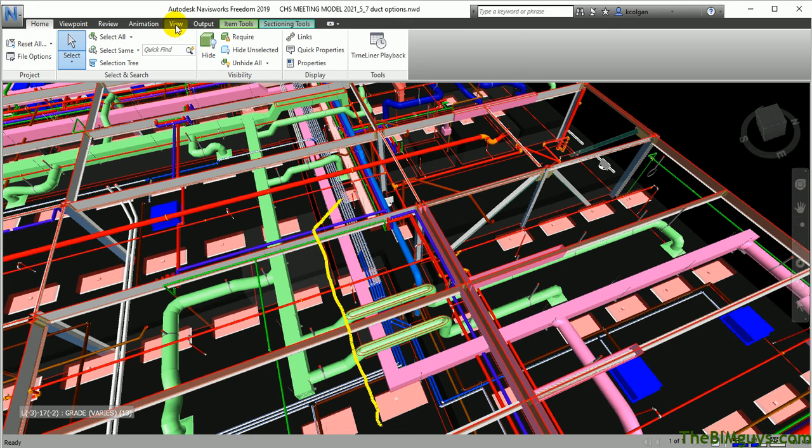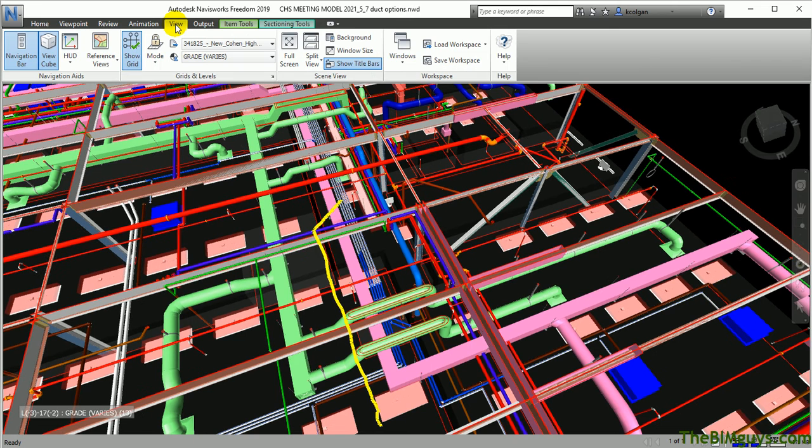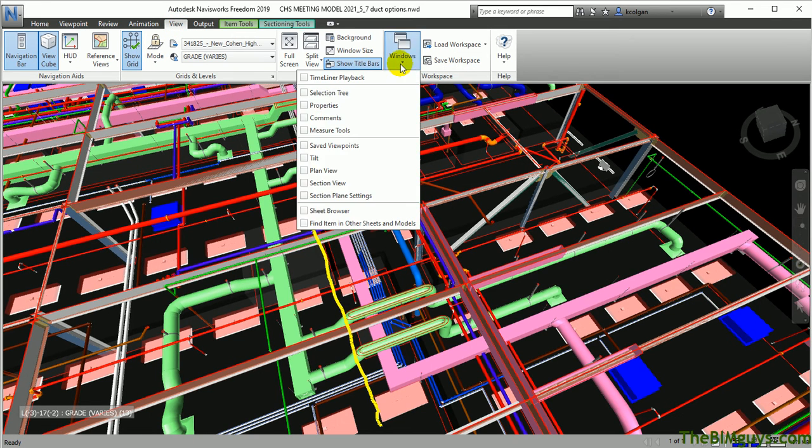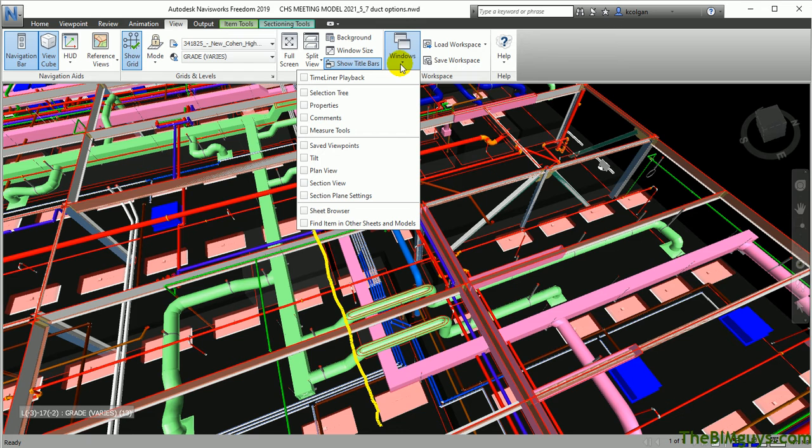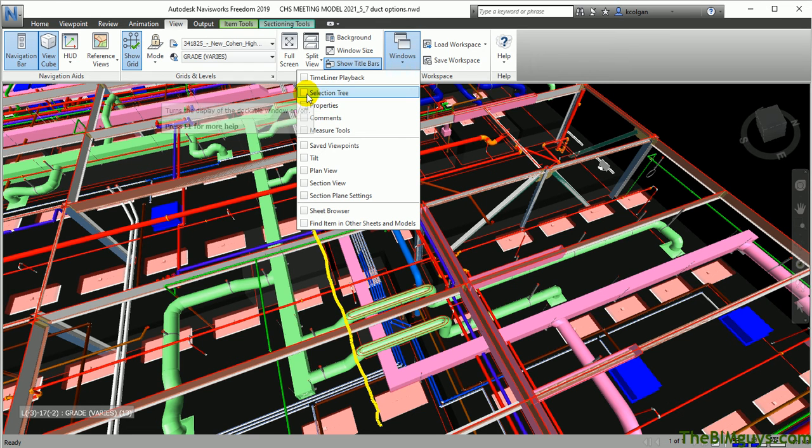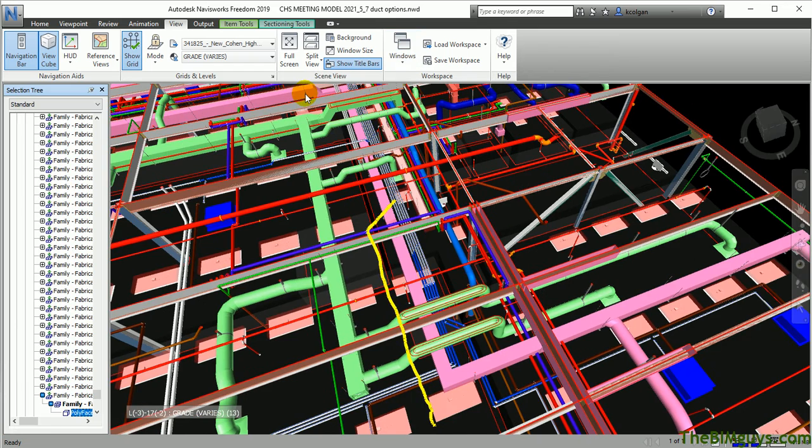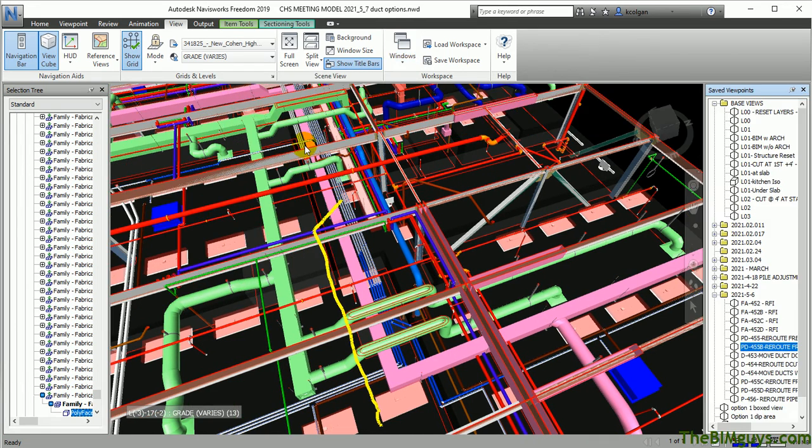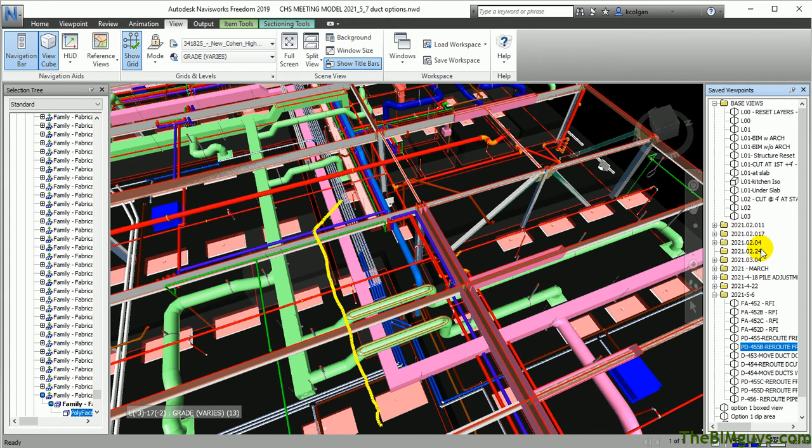We're going to go up to the View tab. When you select the View tab, you go to the right, you'll see it says Windows. When you drop down Windows, these are windows that are available for you to utilize. The main one that you want to look at if you are reviewing documents is you want to make sure that you have the selection tree turned on and the saved viewpoints. It's now saved viewpoints to the one we just had. You'll see it off to right here. What this is doing is it's giving you the ability to go to a saved viewpoint, just like we had before.